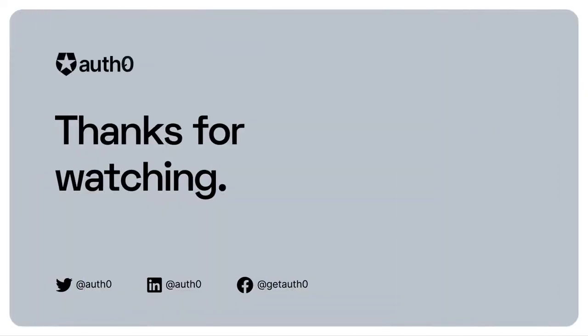I hope you enjoyed this video. Please check out the video notes and links below for more information. Thank you.